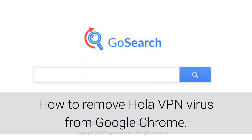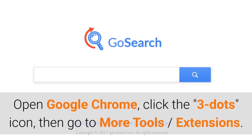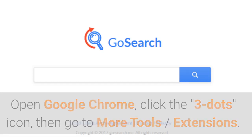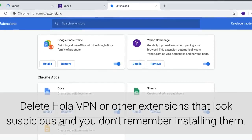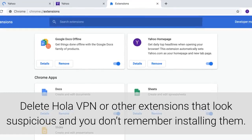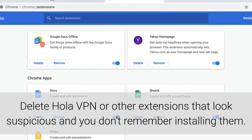How to remove OlaVPN virus from Google Chrome. Open Google Chrome, click the three dots icon, then go to More Tools, then Extensions. Delete OlaVPN or other extensions that look suspicious and you don't remember installing.